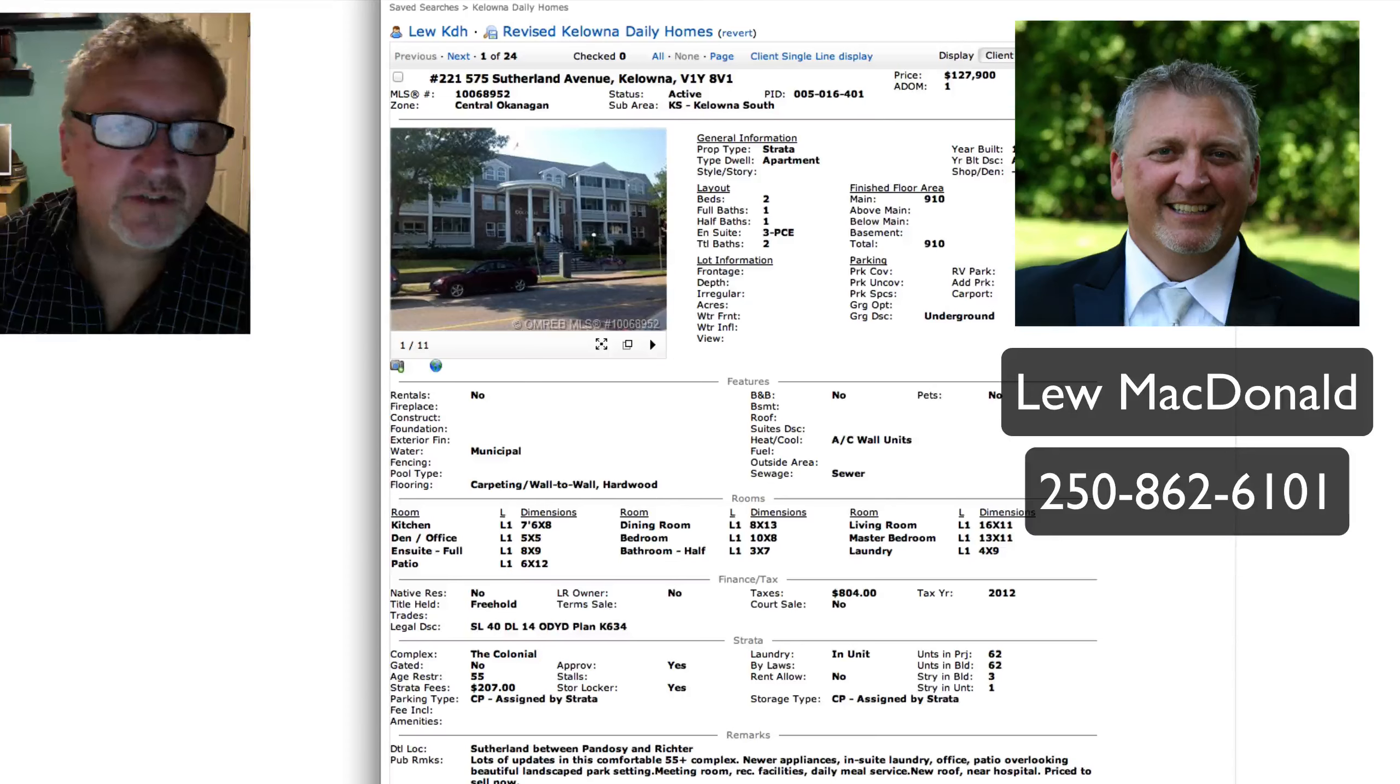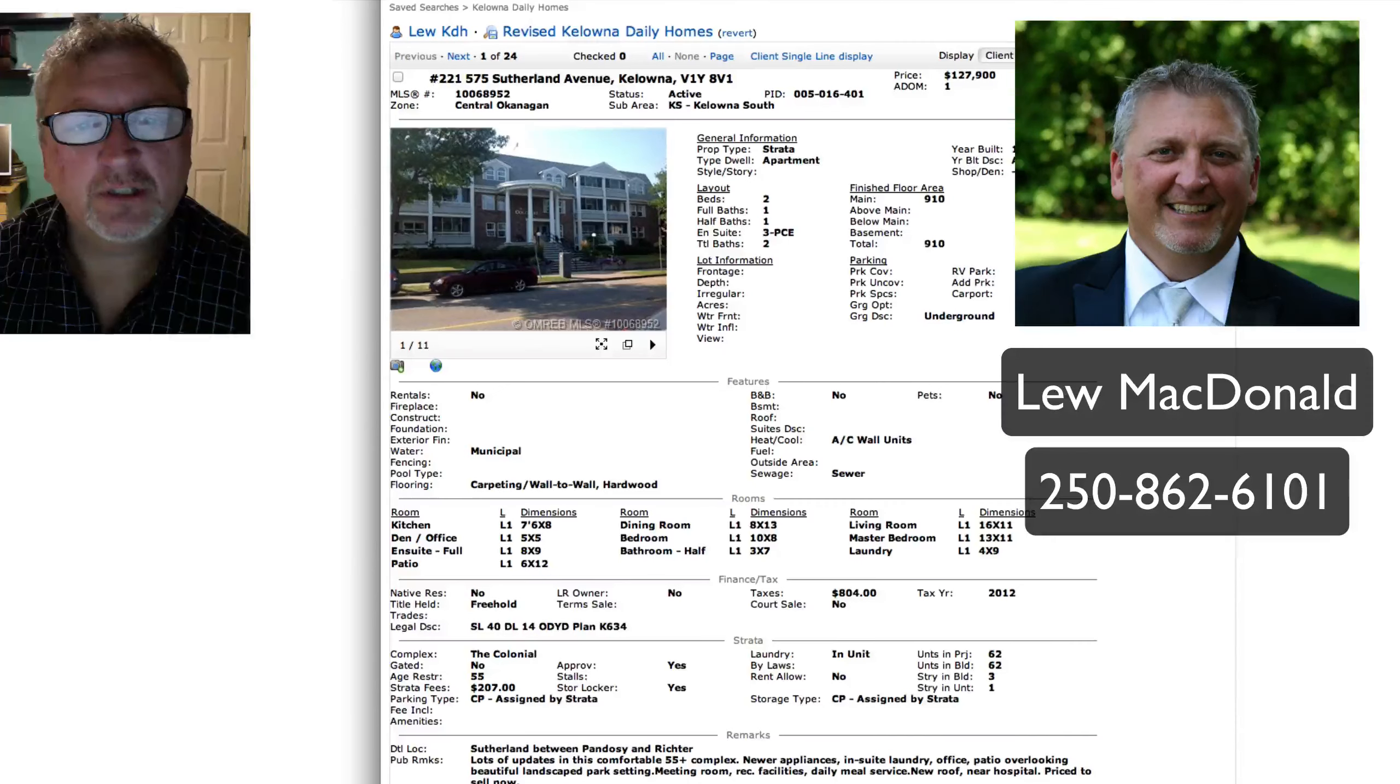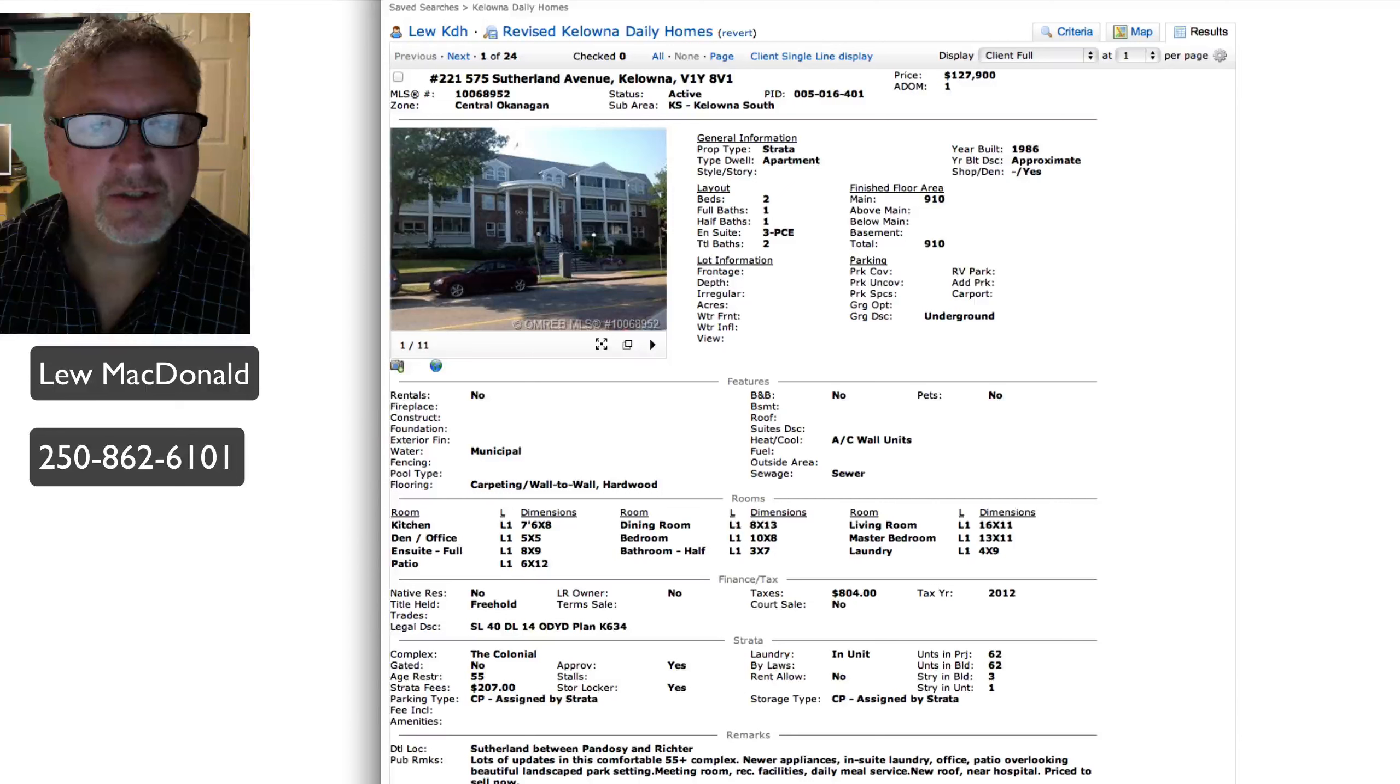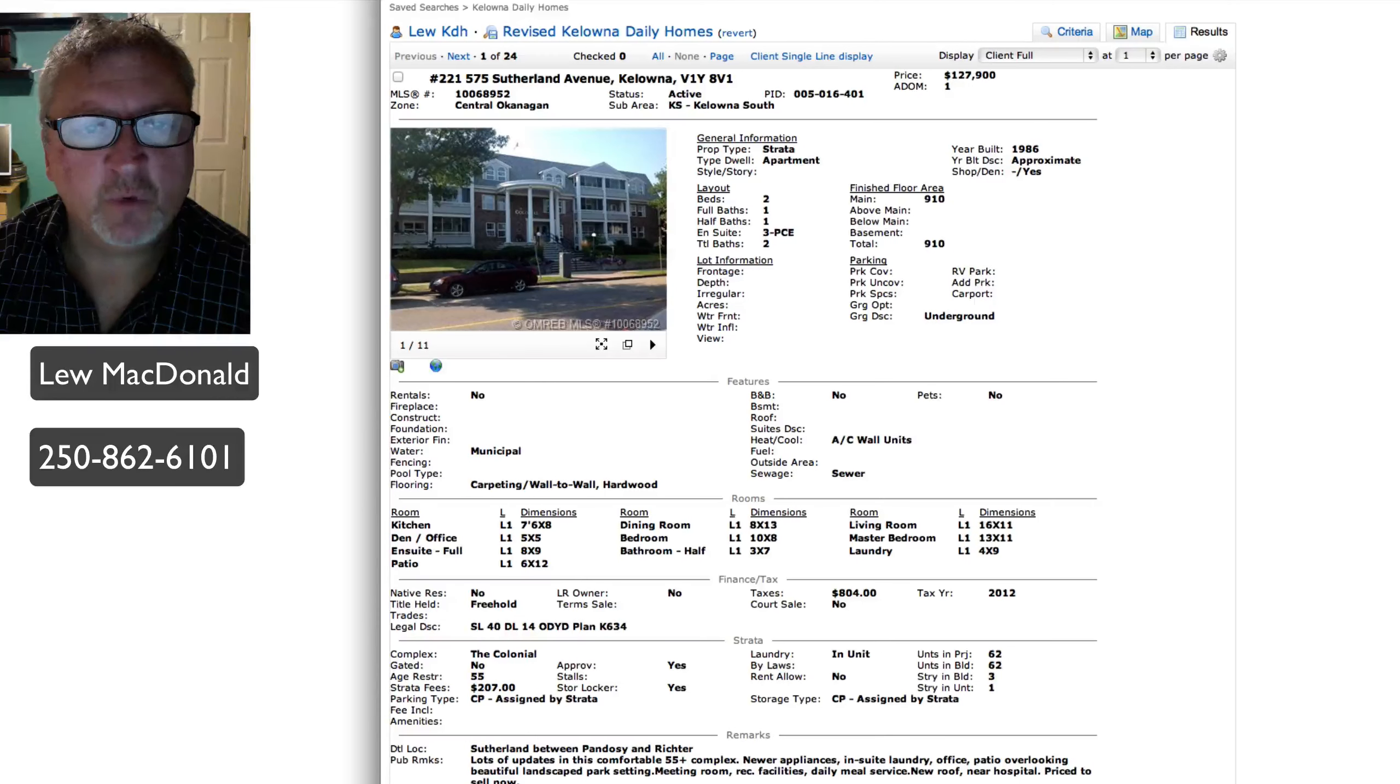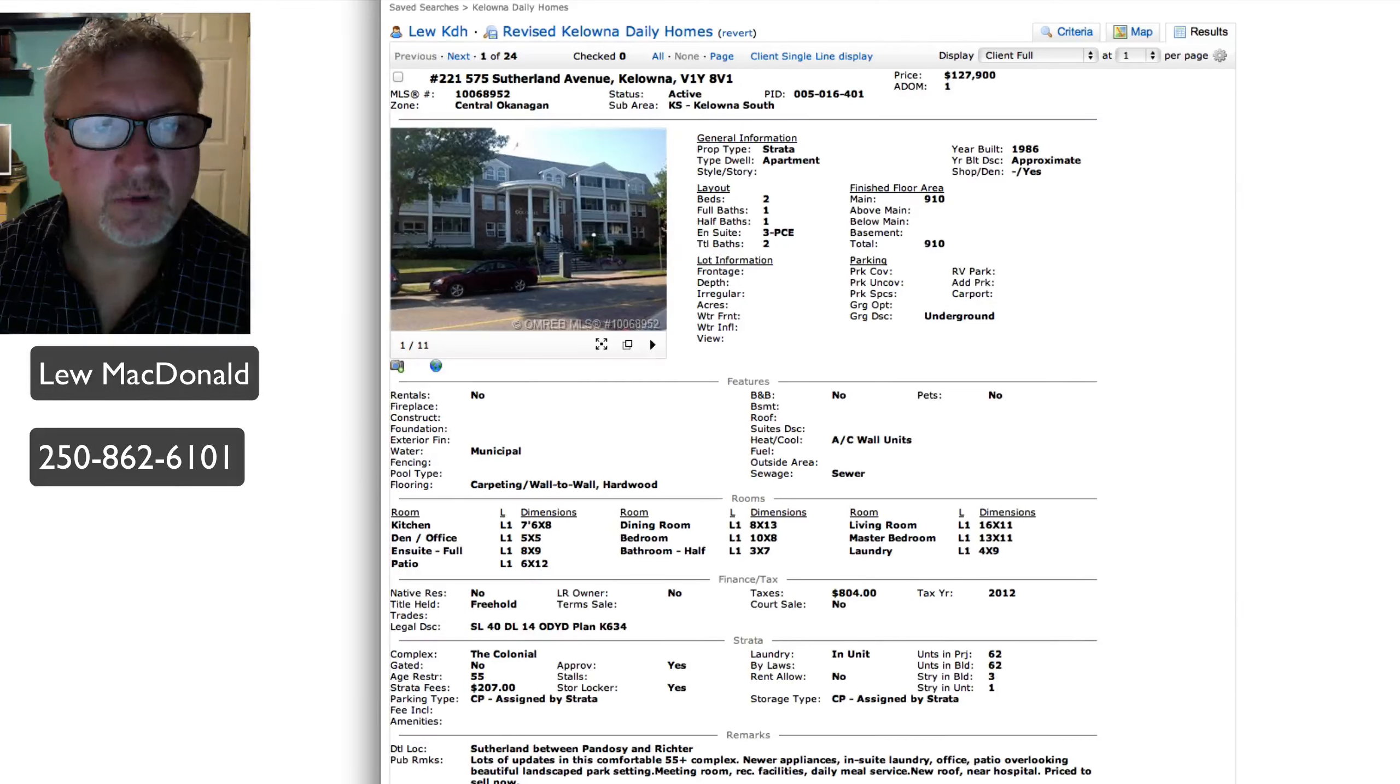Good morning. Today is Tuesday, July the 23rd. Welcome to Kelowna Daily Homes. I'm your host, Lew MacDonald. We'll start off today. We've got a long list of 24, so I'll move through them fairly quickly just to keep the timing of the video a bit shorter. If I go through it too fast and you'd like more information, just send me an email or a text message or a phone call and I'll get the more detailed info to you right away.